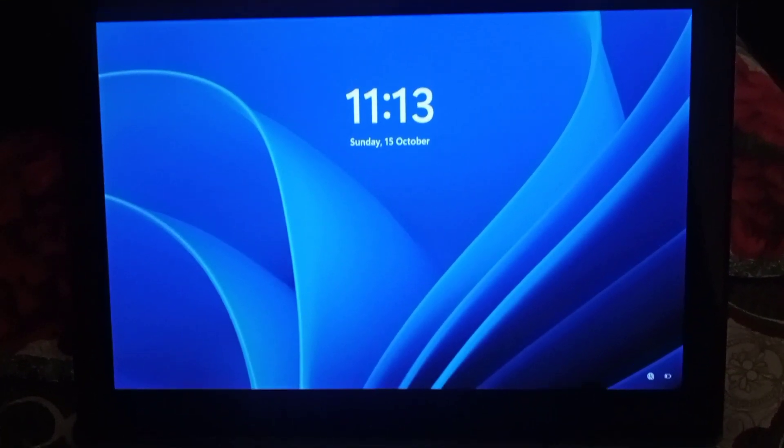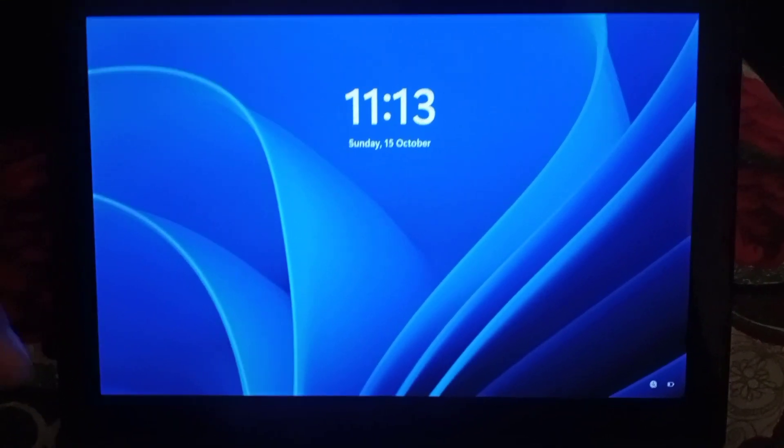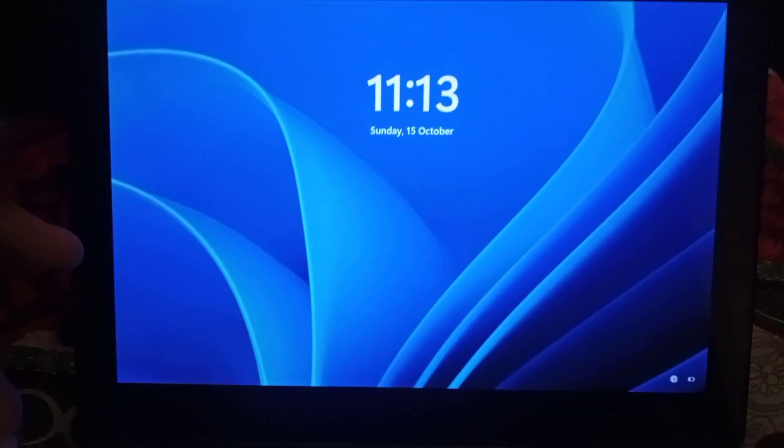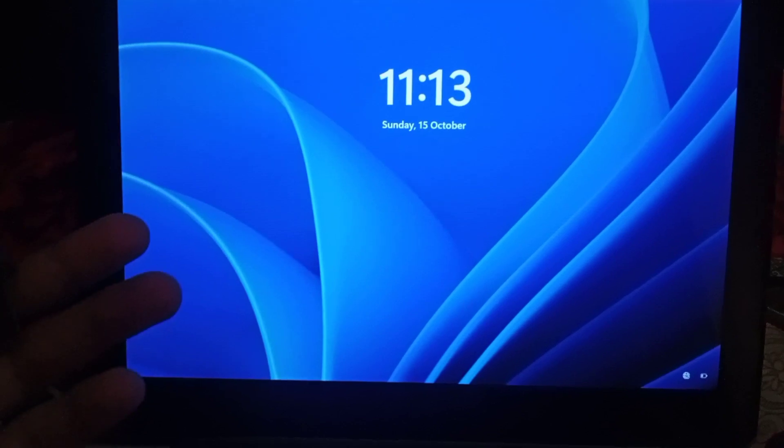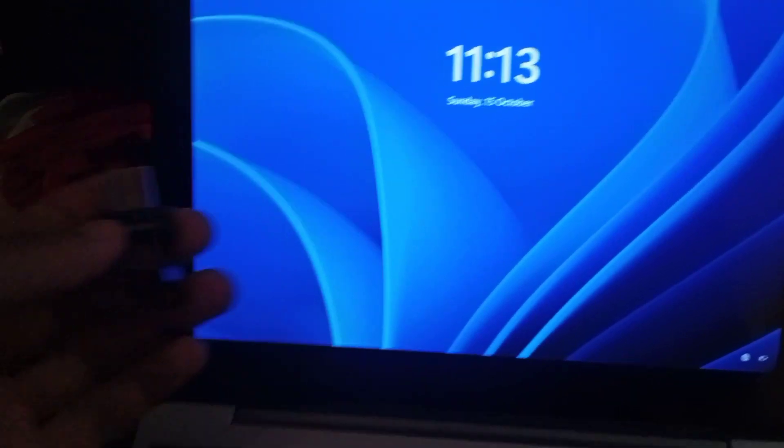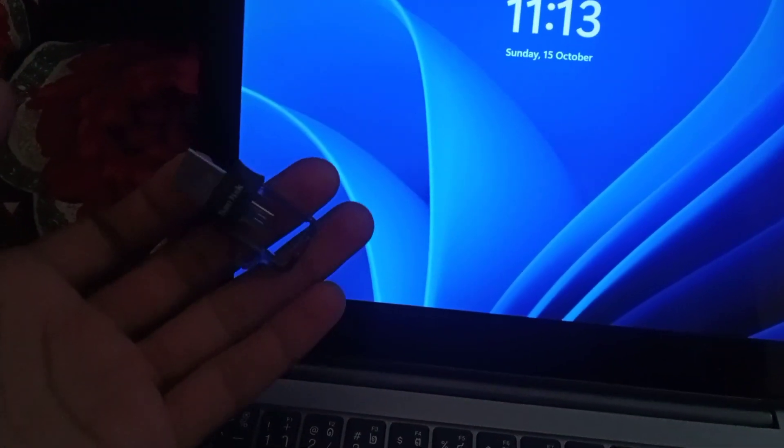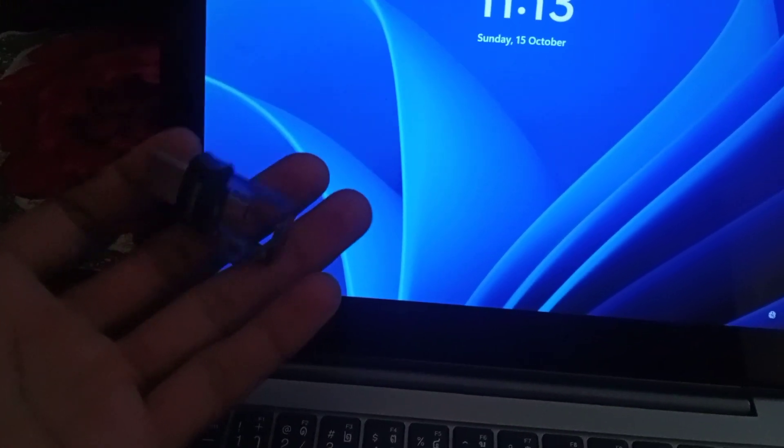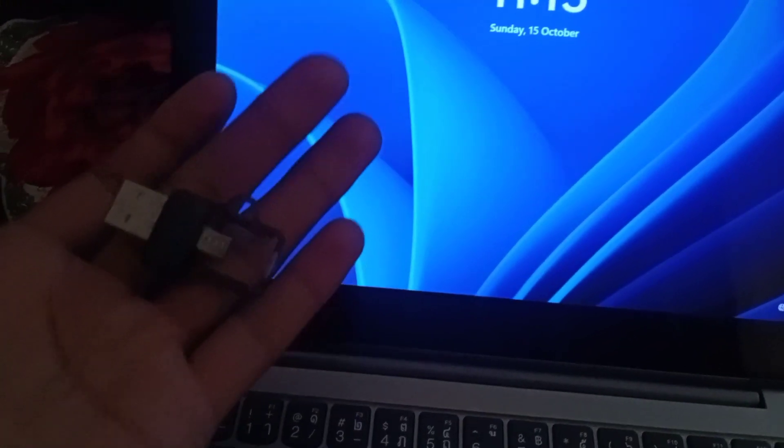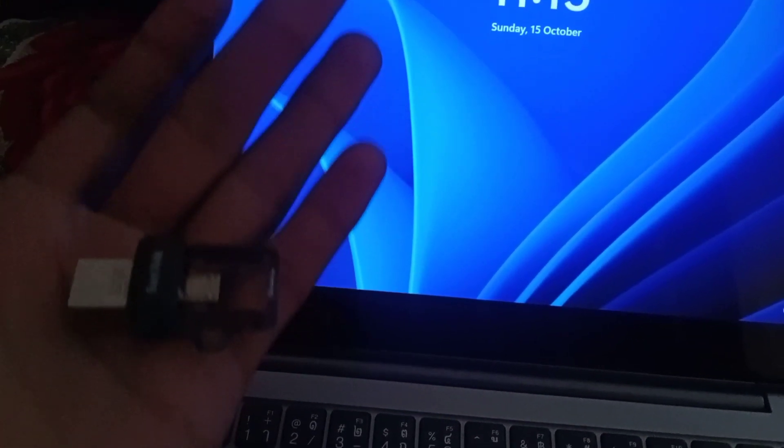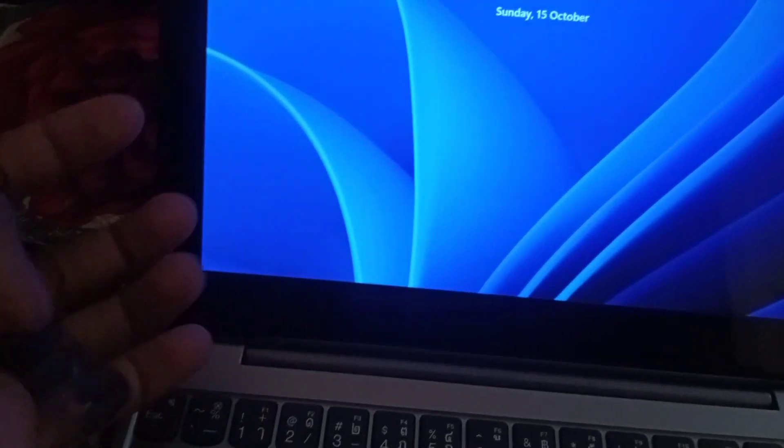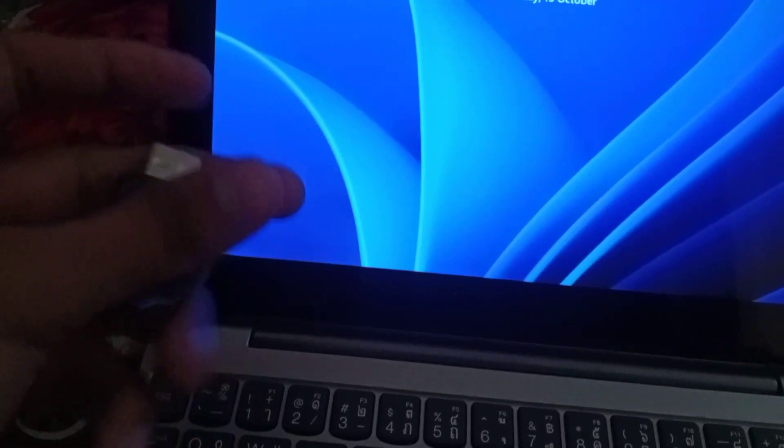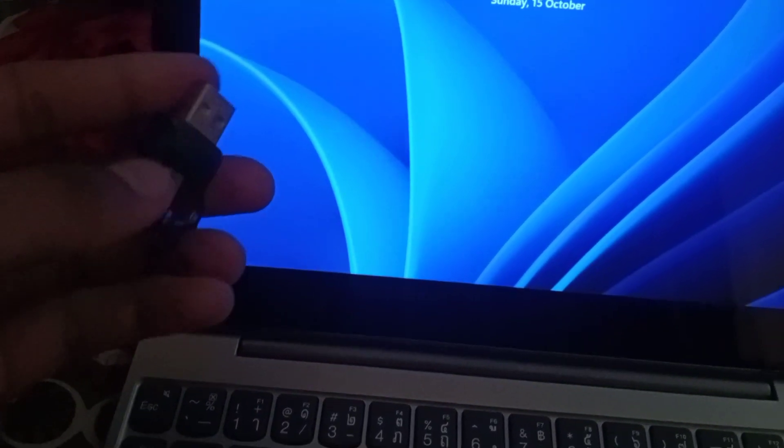Assalamu alaikum, hey guys. Today I installed Windows 11 on my new laptop using Rufus software, which is a tool used to create bootable USB and installation media. I installed my Windows using a bootable USB.